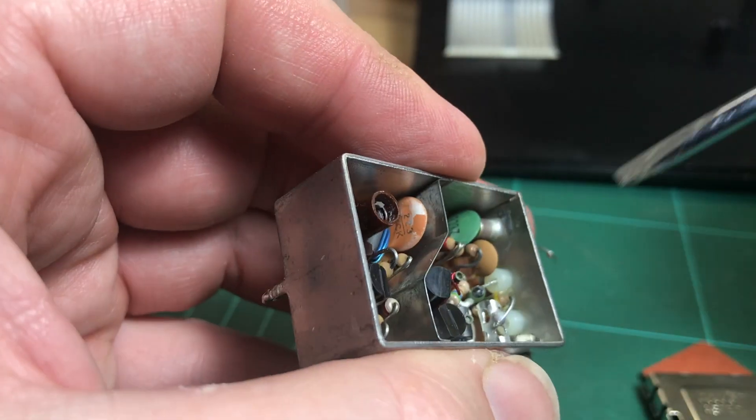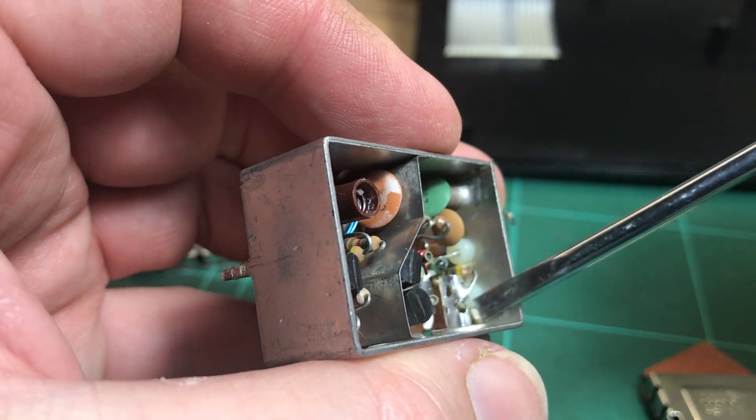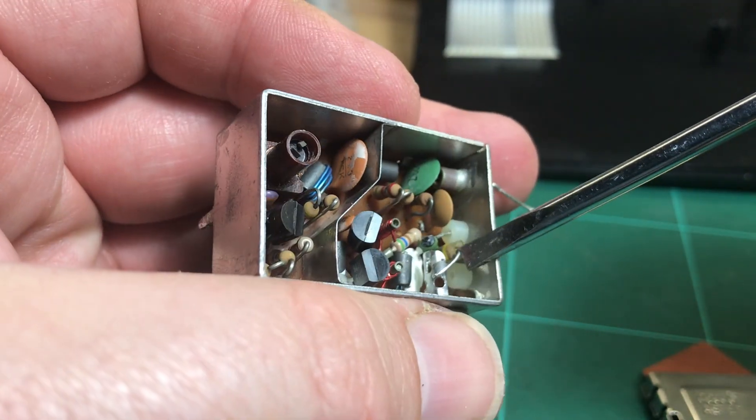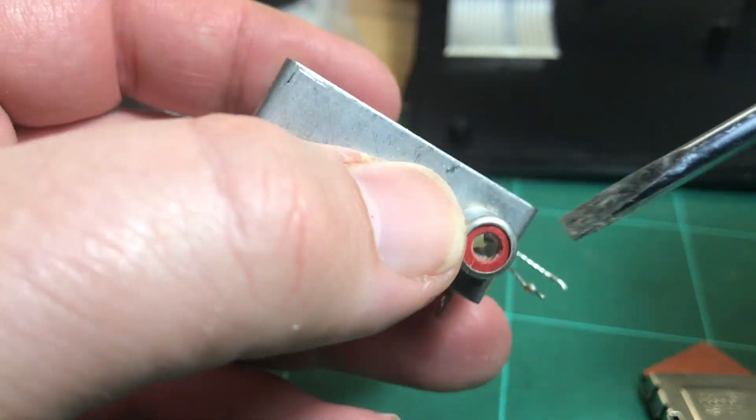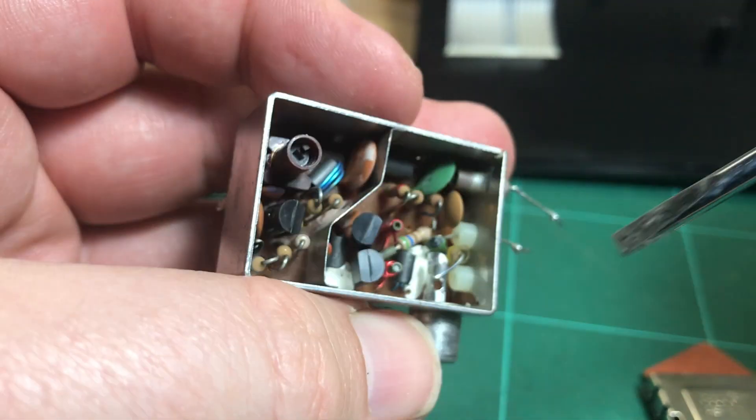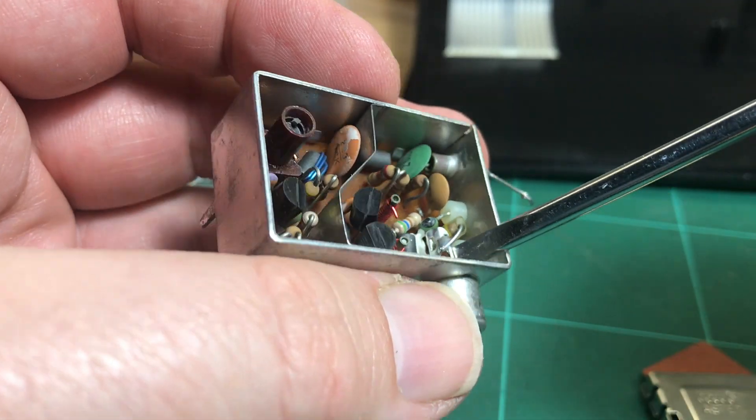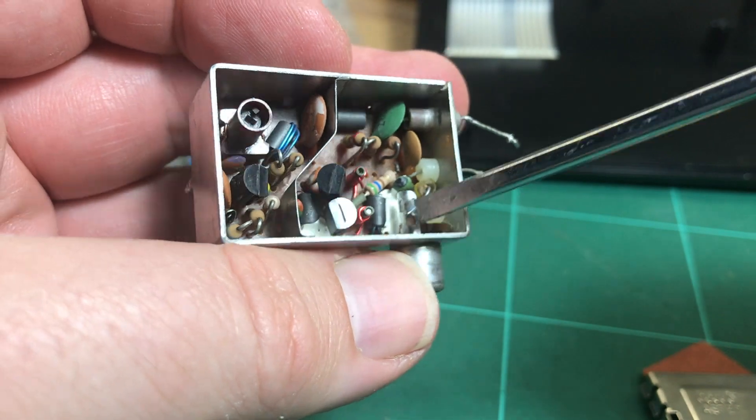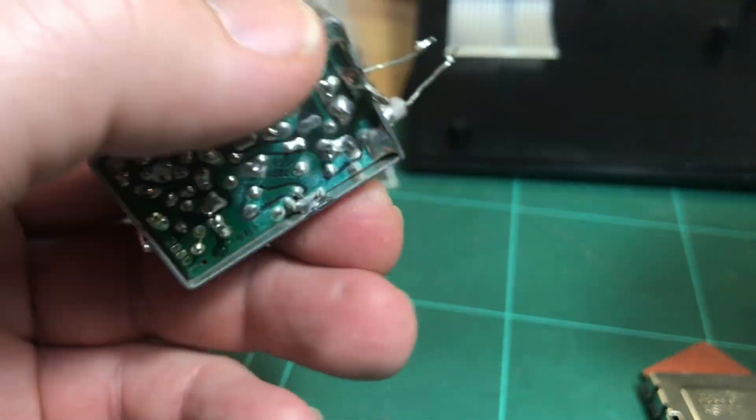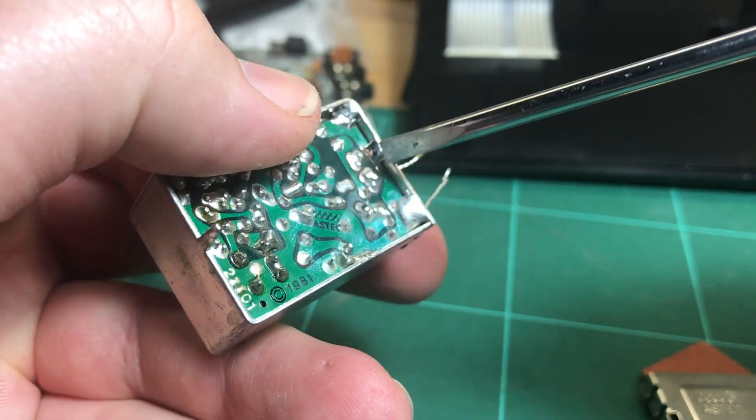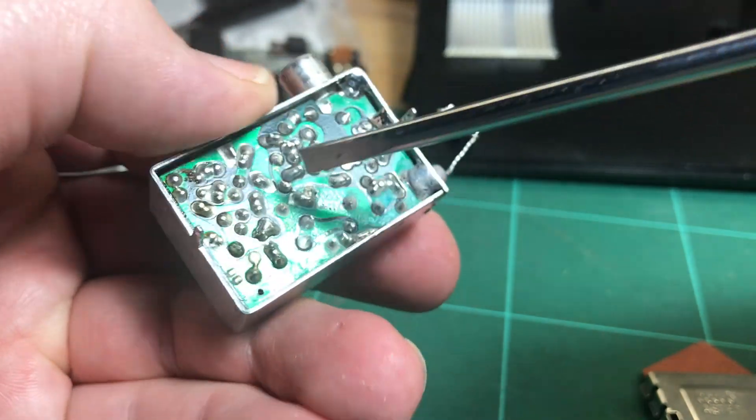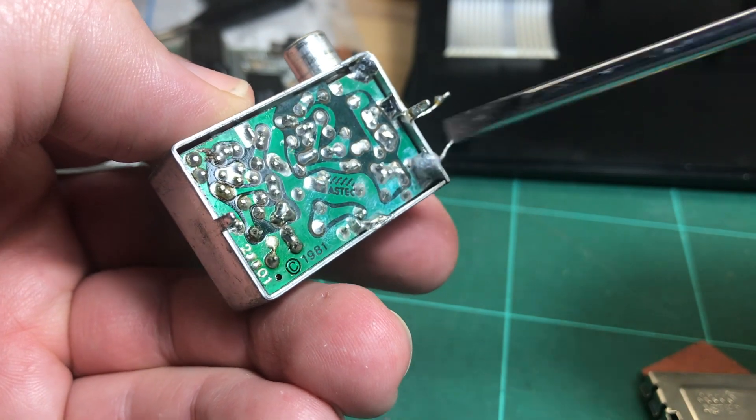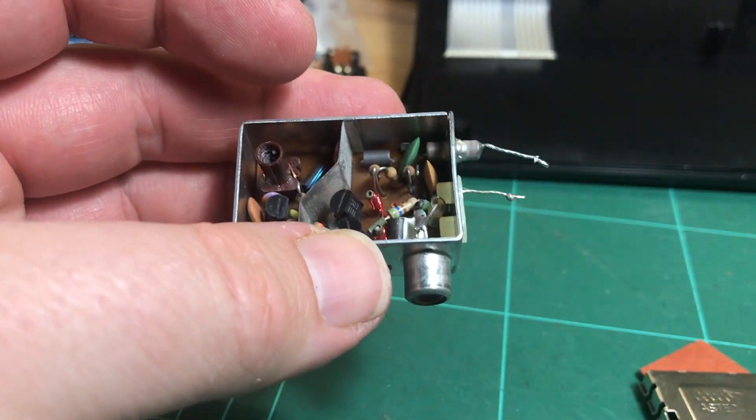I actually probably want to, I might snip, so I want to keep this socket, might snip that off first, then I'll unsolder those bits and hopefully can push it through.